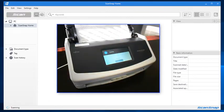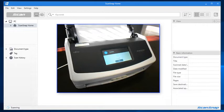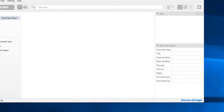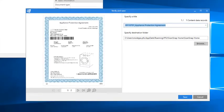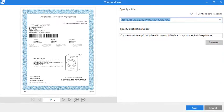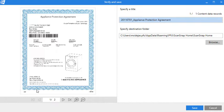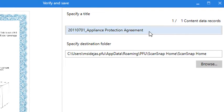After all the pages have passed through the feeder, the Verify and Save dialog window appears on my computer. From here I can briefly see what was scanned and change its file name directly from this field. I'll keep the name already created.